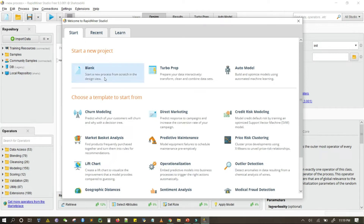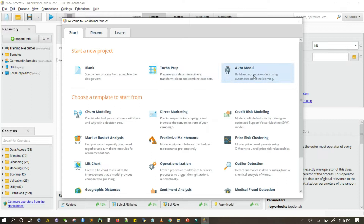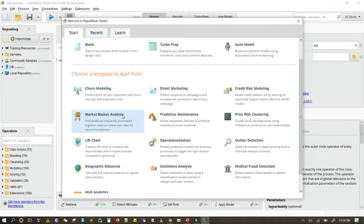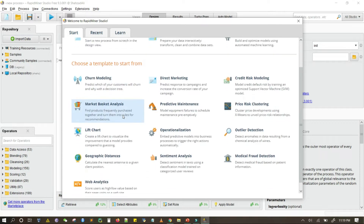Here you can start a new project from blank or use Turbo Preparation. It will add an auto model — it automatically builds your model, but this facility is only available in the registered version of RapidMiner Studio or on a trial basis. Here you also have templates and tutorials on how to use RapidMiner Studio.